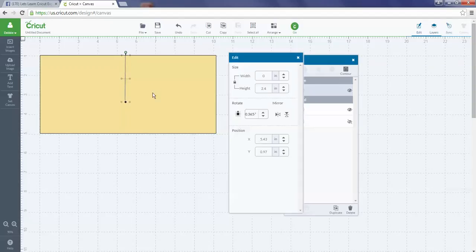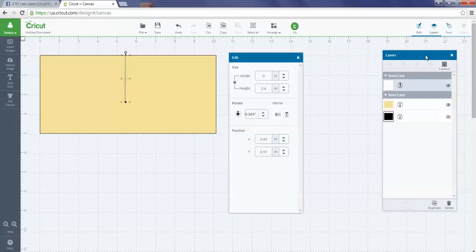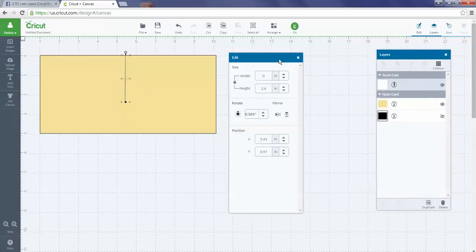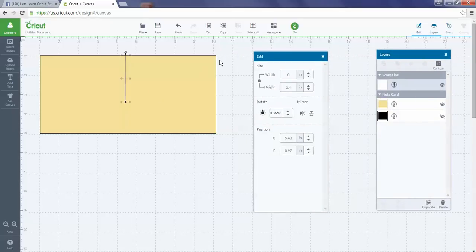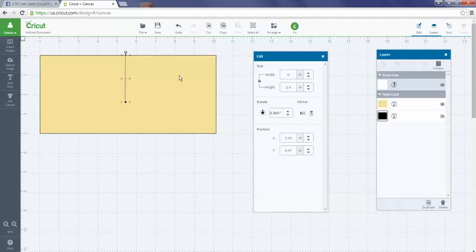That's how you can rotate your score line. If you're trying to do something across this way or something and not just perpendicular or horizontal, you'd be able to do that by using the rotate feature.